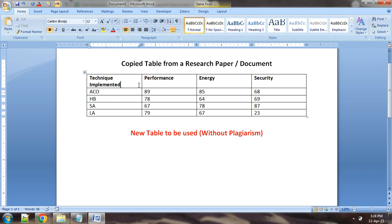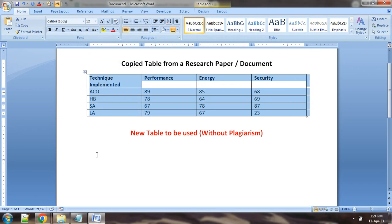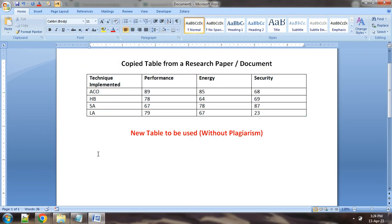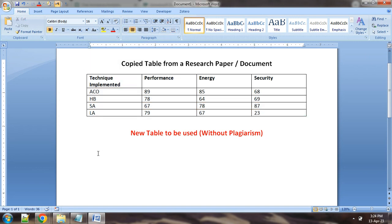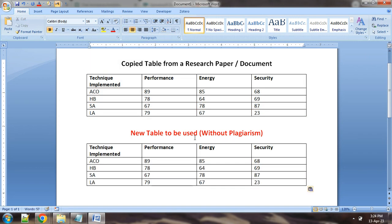Then how to use it so that there will be no issue, there will be no problem of any plagiarism. We will see how to use table without plagiarism. Directly we will copy and paste.